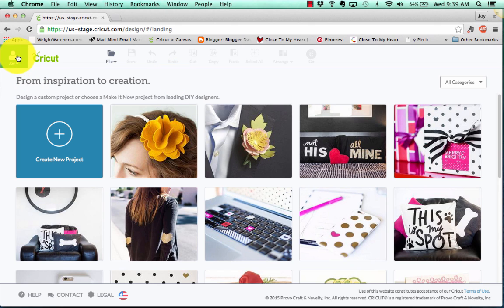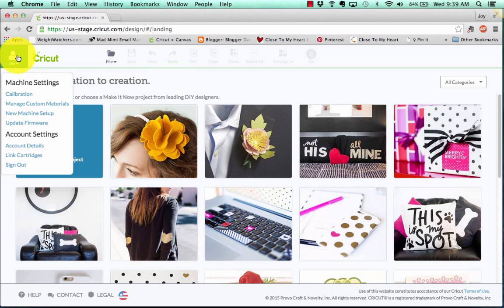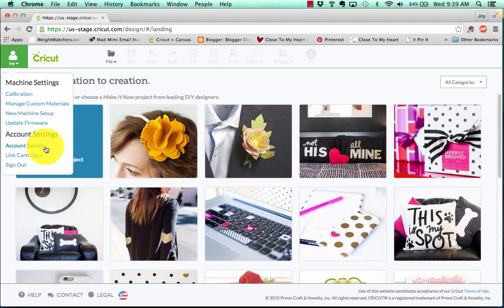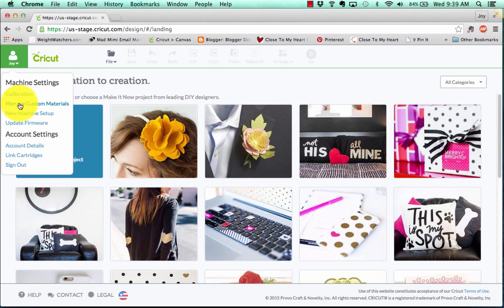Now I want to draw attention here over to the left. I've already signed in, but I do want to pull down this menu and show you some new features that are on here that were not on here before. There's the calibration, manage custom materials, new machine setup, update firmware, account details, link cartridges, and sign out. So there's some more choices in here than were there before.